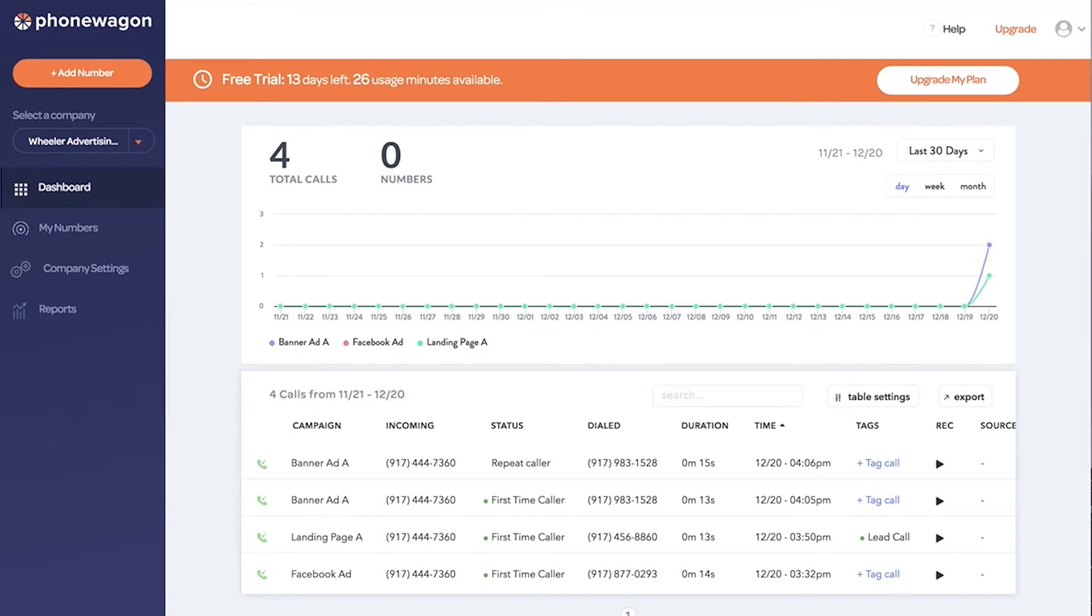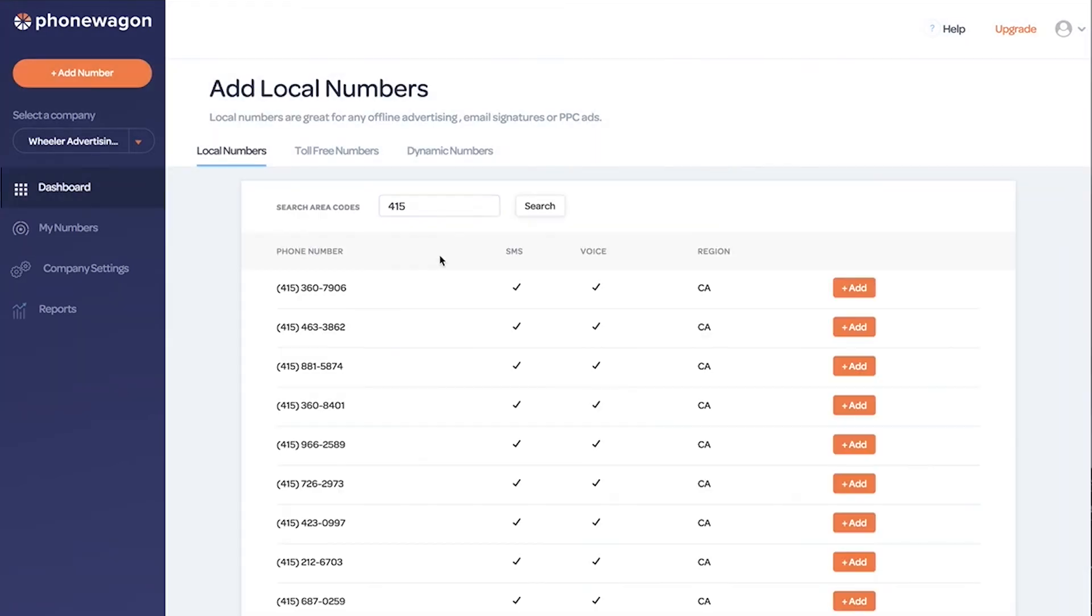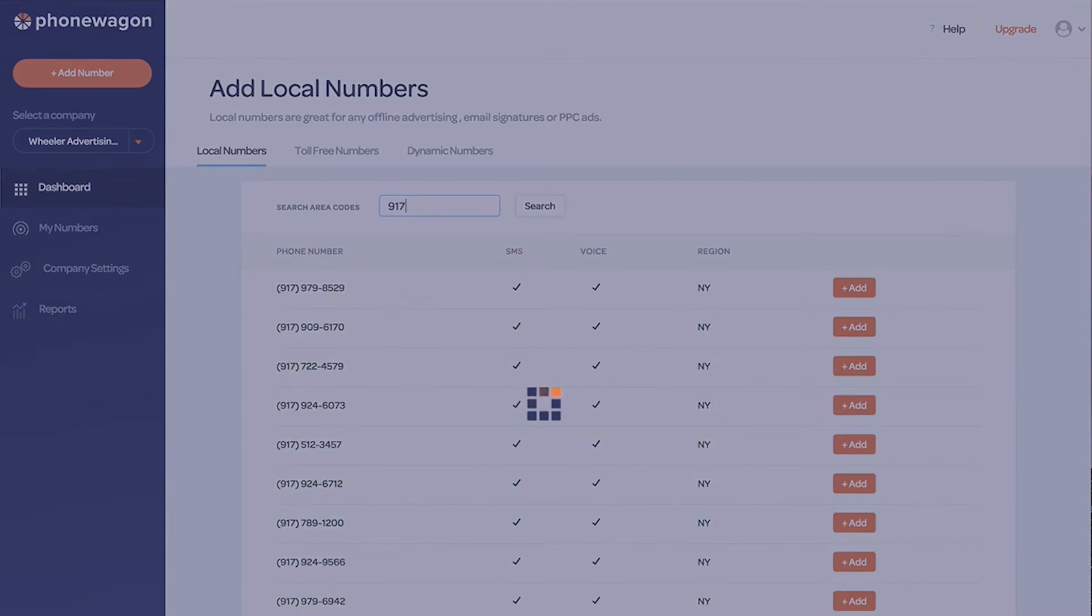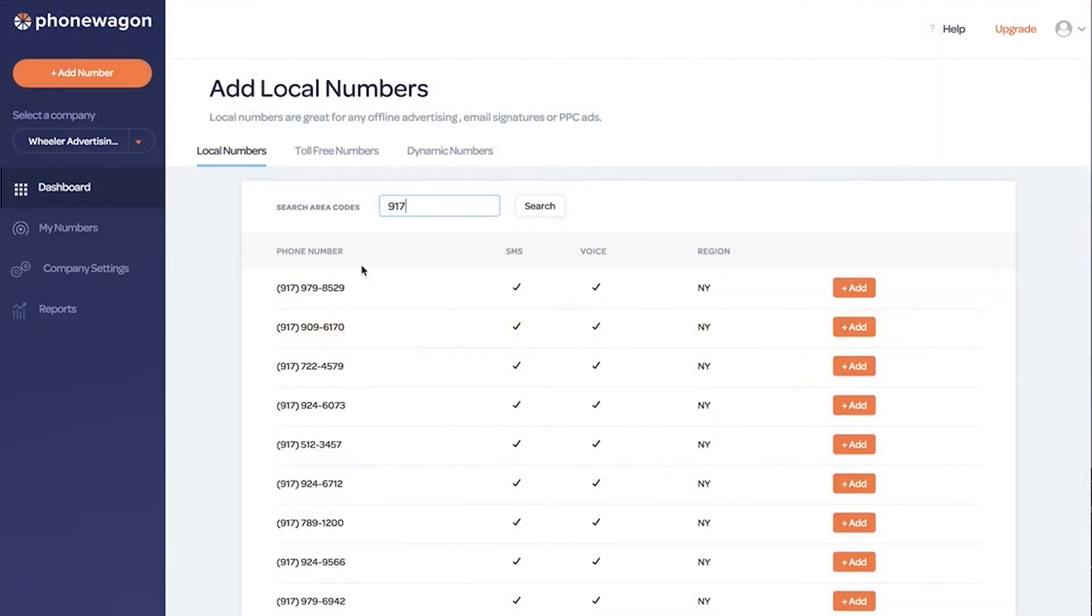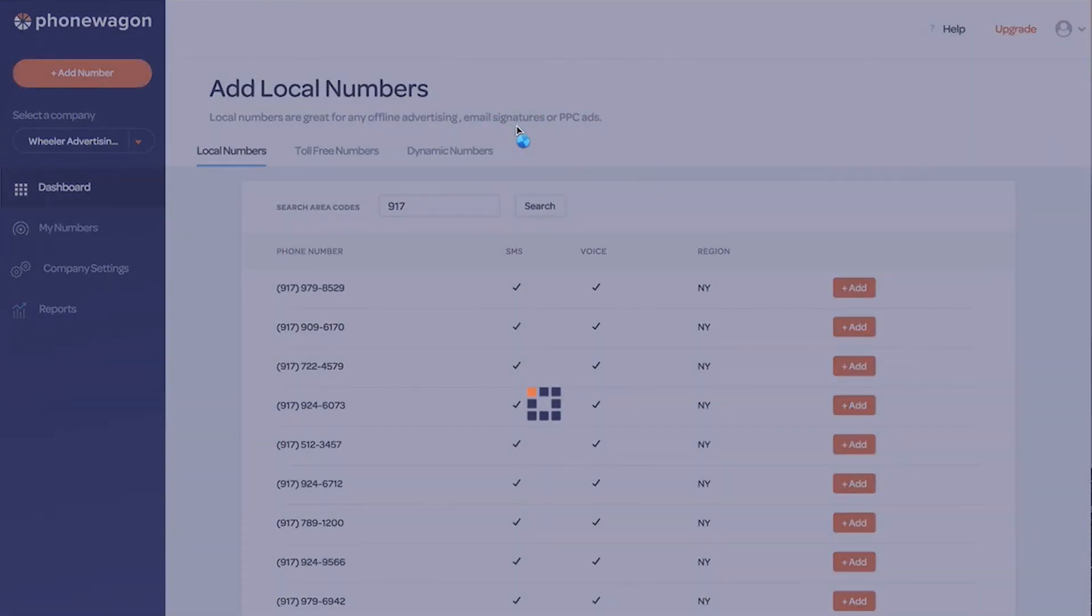Let's say we're in our PhoneWagon account and we need to add a new phone number. So let's say we're in New York and we want to add a local 917 phone number. We can do that right here. Let's say we like this 909-6170. I'm going to click add and then I'm just going to configure the number.